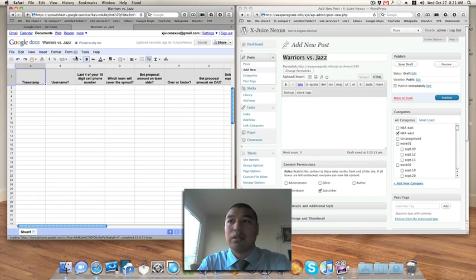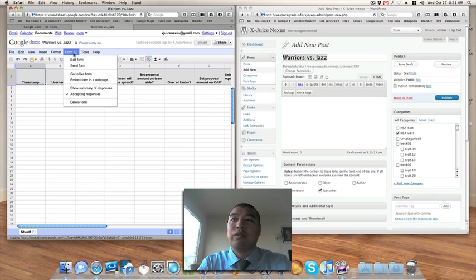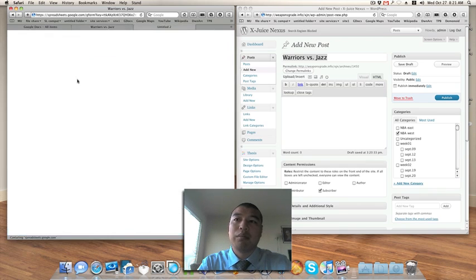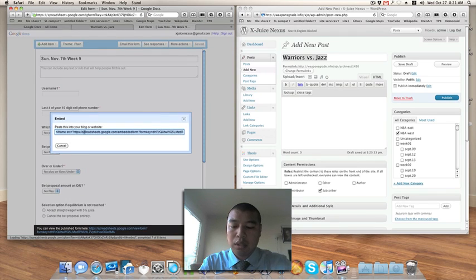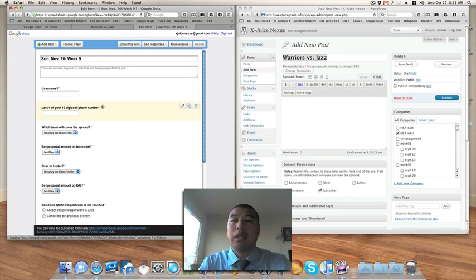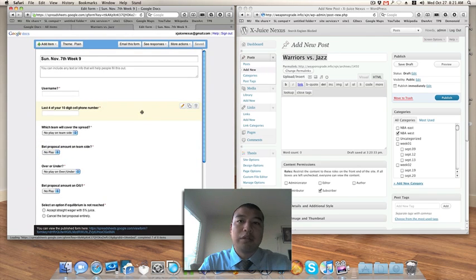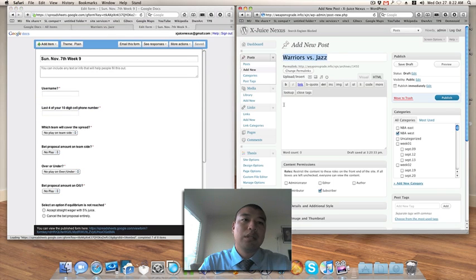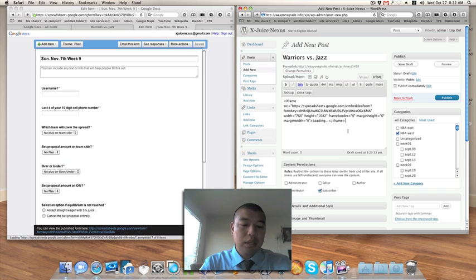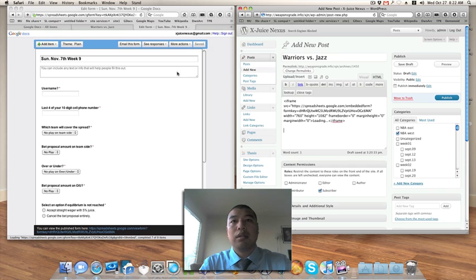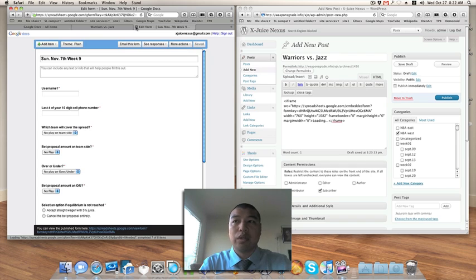The next thing you want to do is we want to grab the code. So go to form and say you want to embed form in a web page. This gives you the code. So you control copy, right, and then you have your first line of code. Now the code is copied. It's launching from here to the WordPress. So you just paste it, right, and then that launch and landing of code is done.